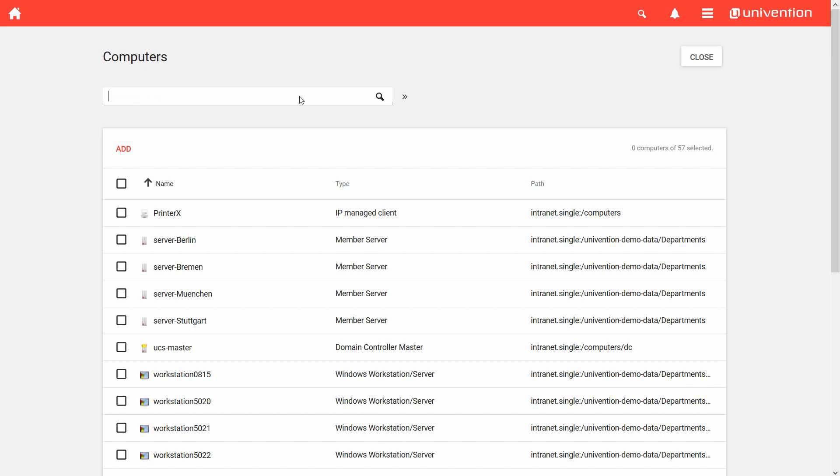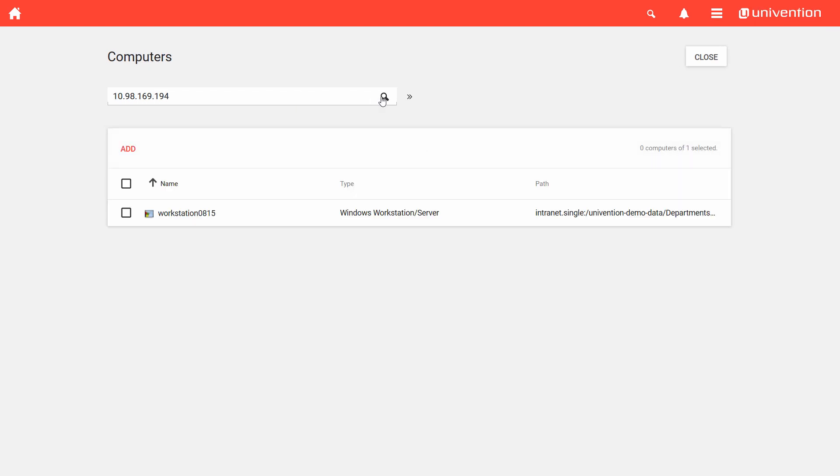With the search bar in the upper area, you can search for individual attributes, for example, for a specific name, an IP address, or a MAC address.